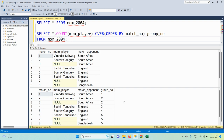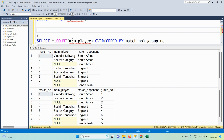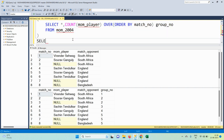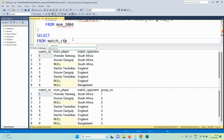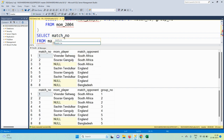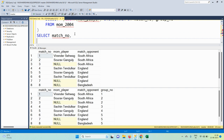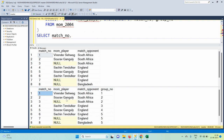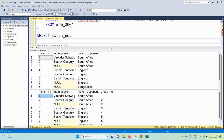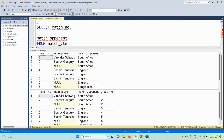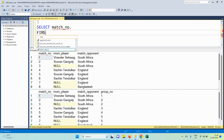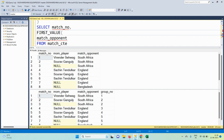To implement this, we wrap the step-one query as a CTE called 'match_cte'. From match_cte, we select match_number and match_opponent, and for the player column we apply FIRST_VALUE(mom_player) as a window function to get it in the required format.